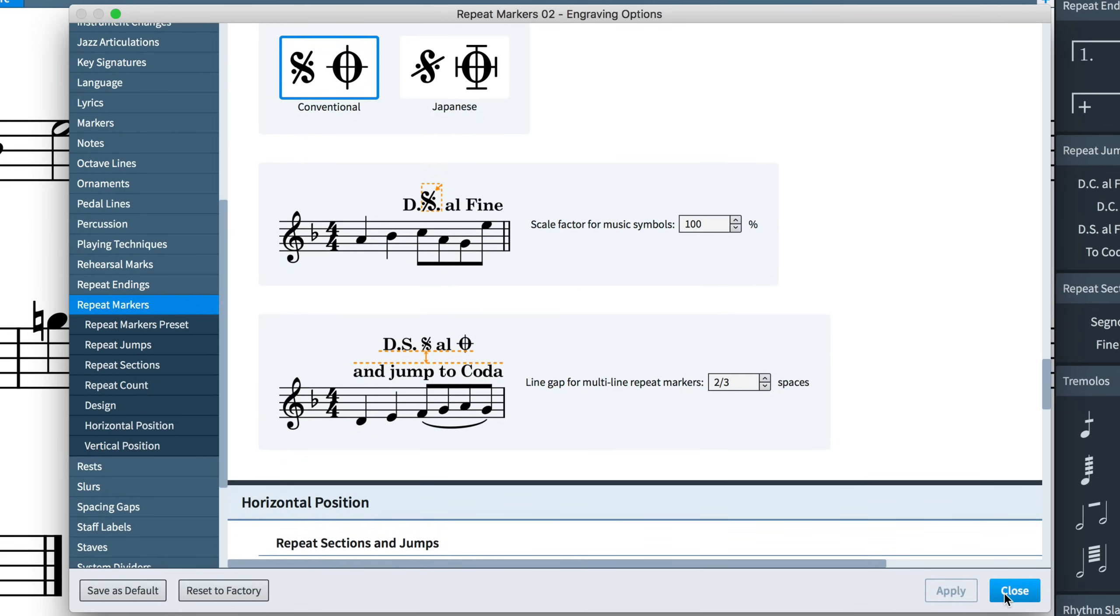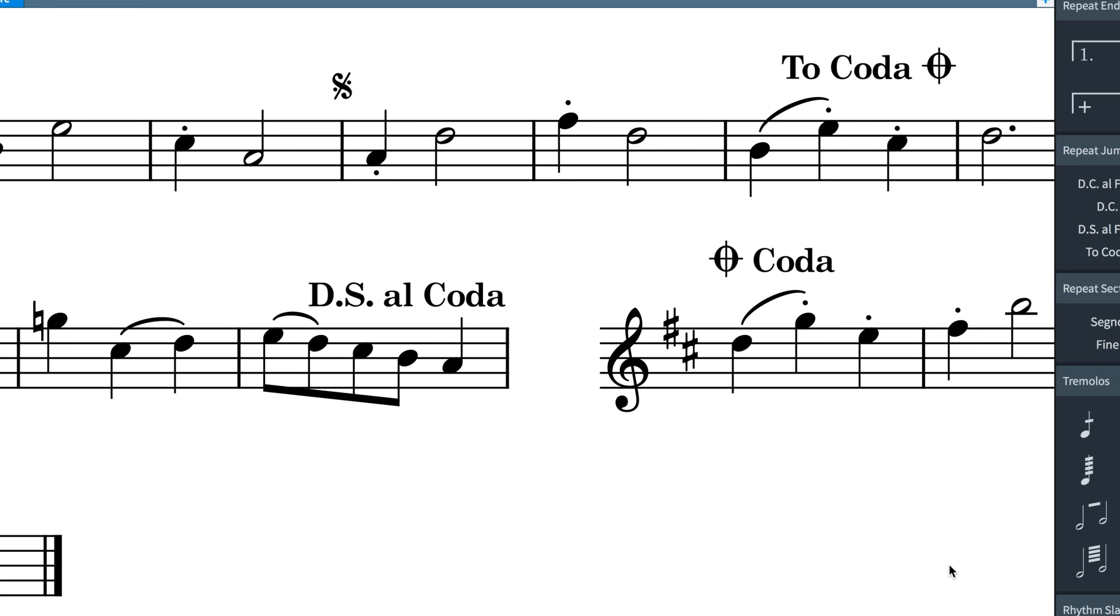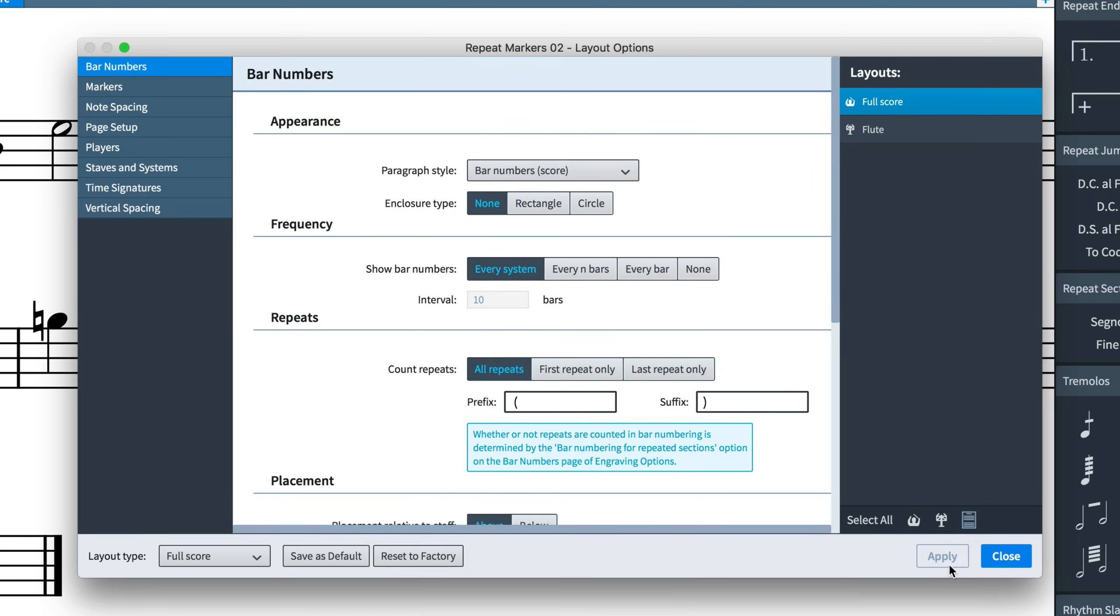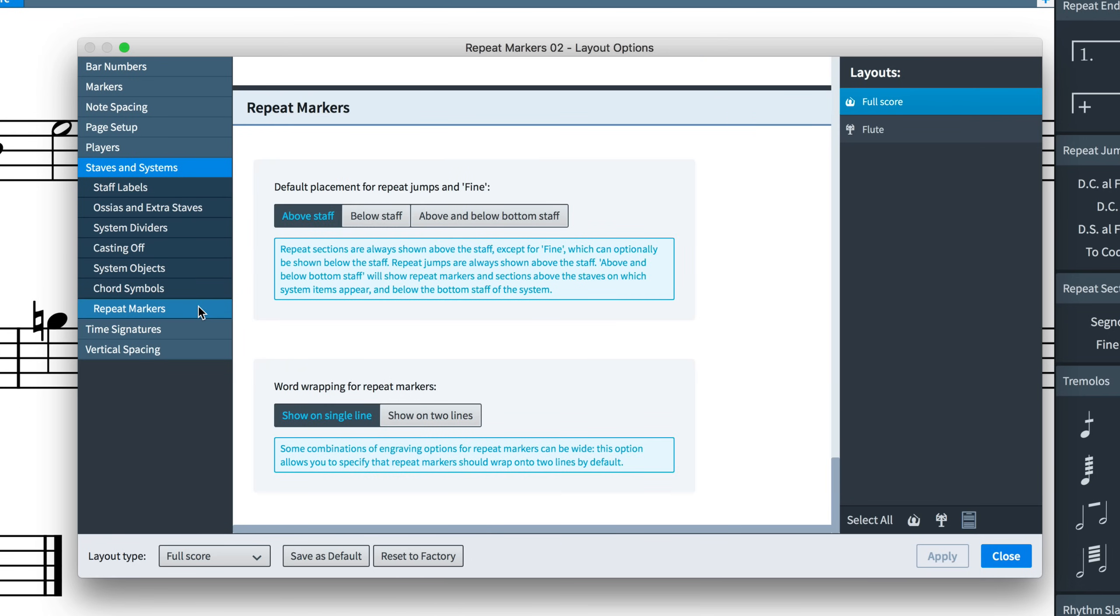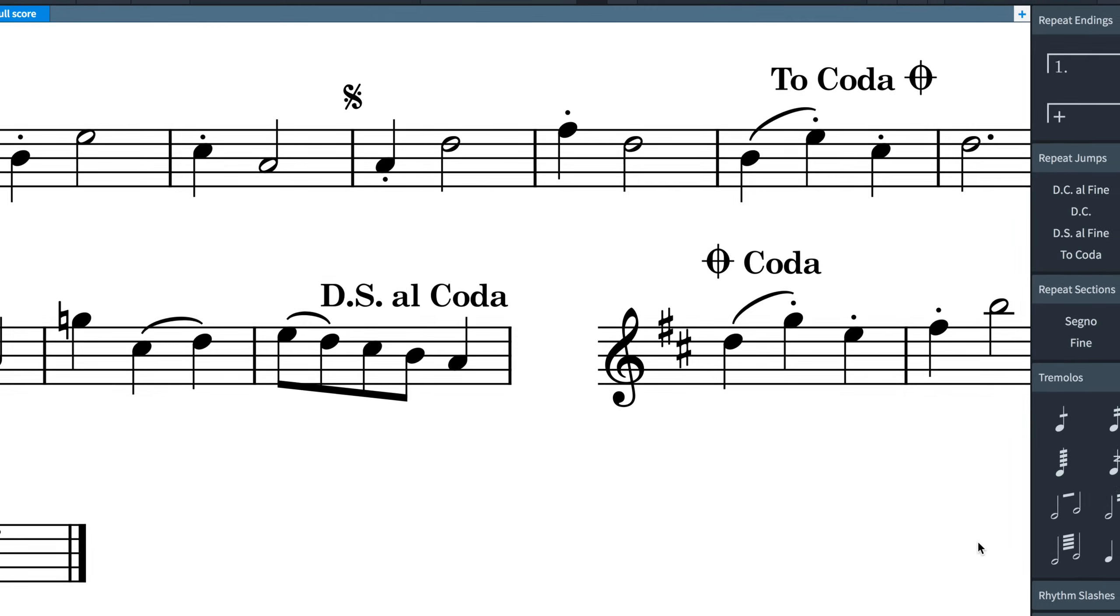There are a few layout-specific options too, found in Layout Options. For example, the Staves and Systems page has a new Repeat Markers section that allows you to choose some default placements and to wrap instructions onto two lines when they get a bit long.